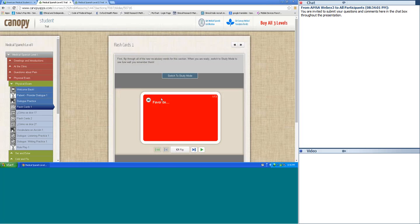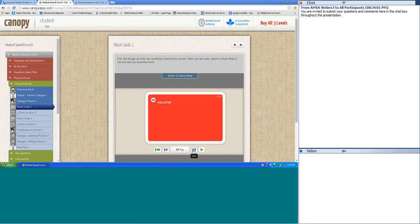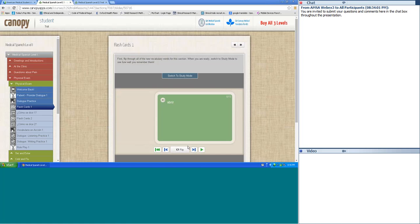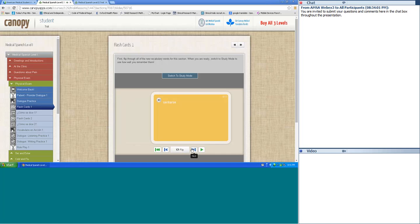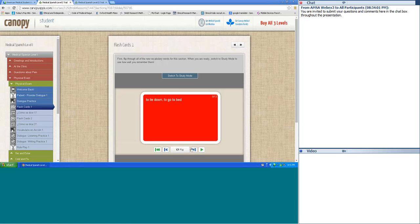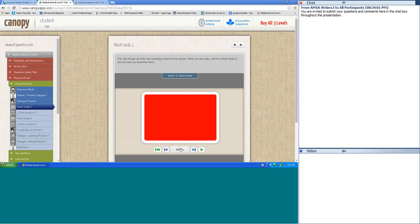Let's go to flashcards. I'll say it in Spanish, you repeat at home. Favor de — please. Respirar — to breathe. Hondo — deep. Mirar — to look at. Escuchar — to listen. Abrir — to open. Cerrar — to close. Sentarse — to sit. Acostarse — to lie down, to go to bed. Boca arriba — face up. Boca abajo — face down. Aquí — here. Sacar — to take out, stick out.